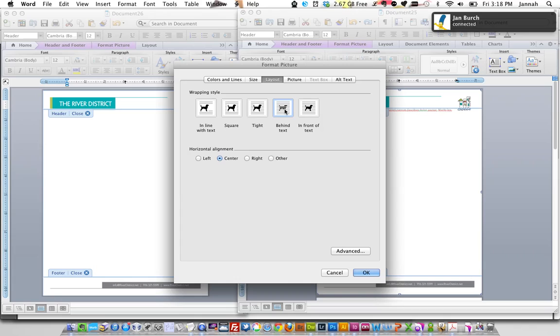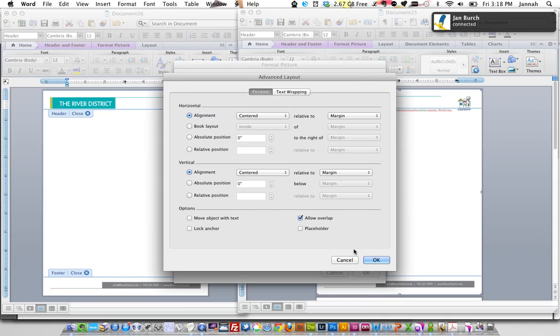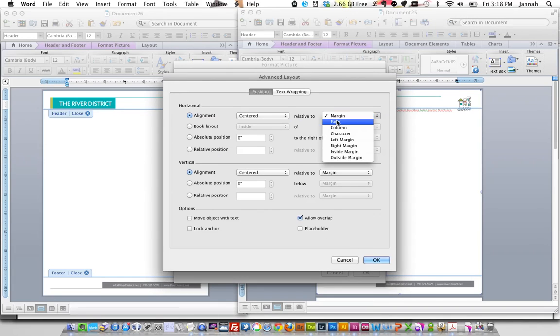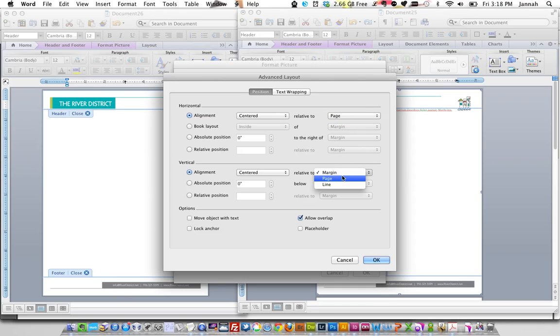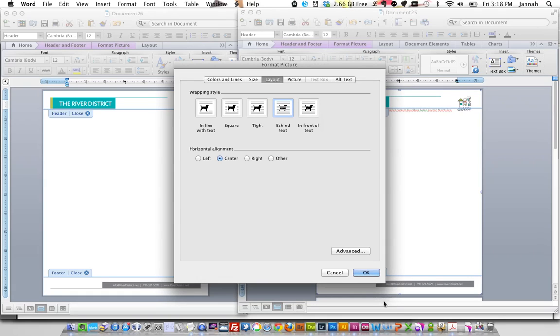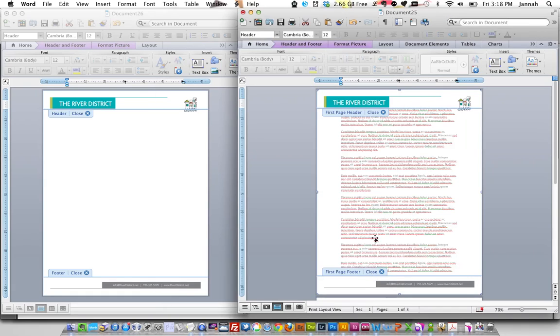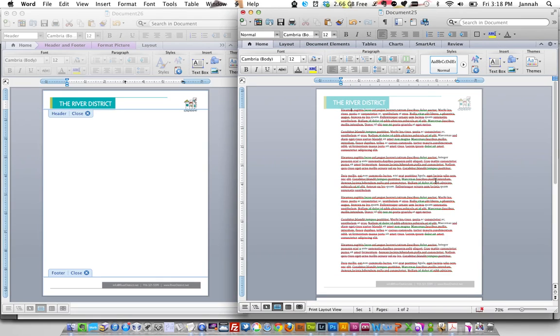You want to have it behind the text. And you want to click to advance and you want to have it linked to the page, not the margin. So if you change the margins at the top or the bottom, it's not going to affect the watermark in the background. Press OK. And there come all our text is back.